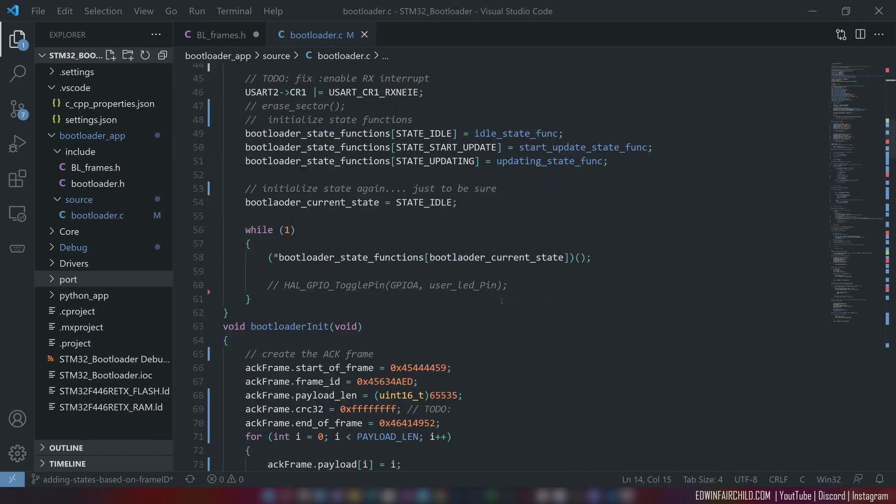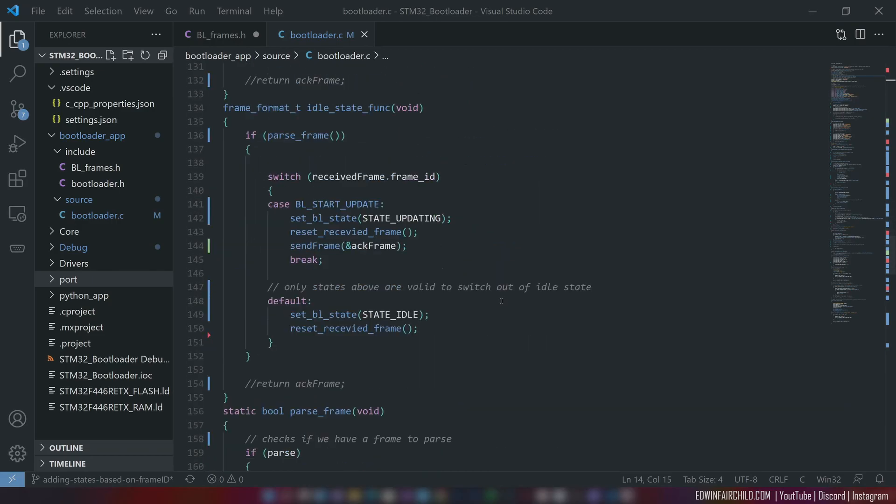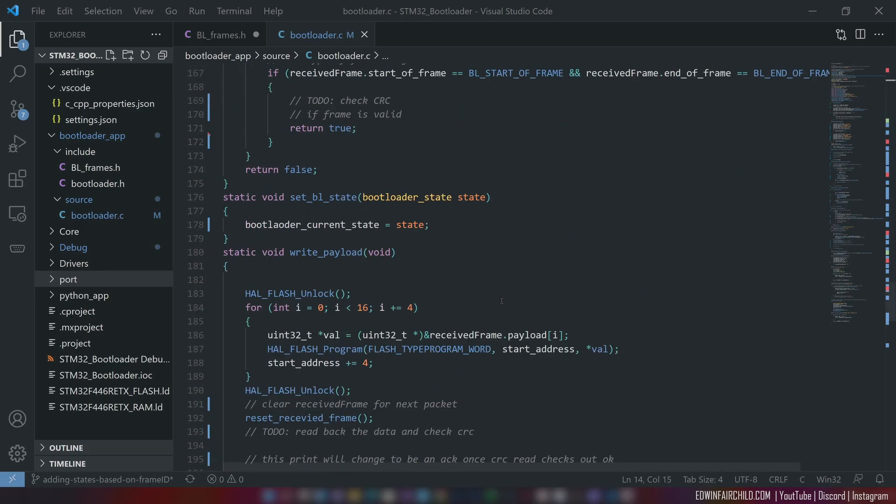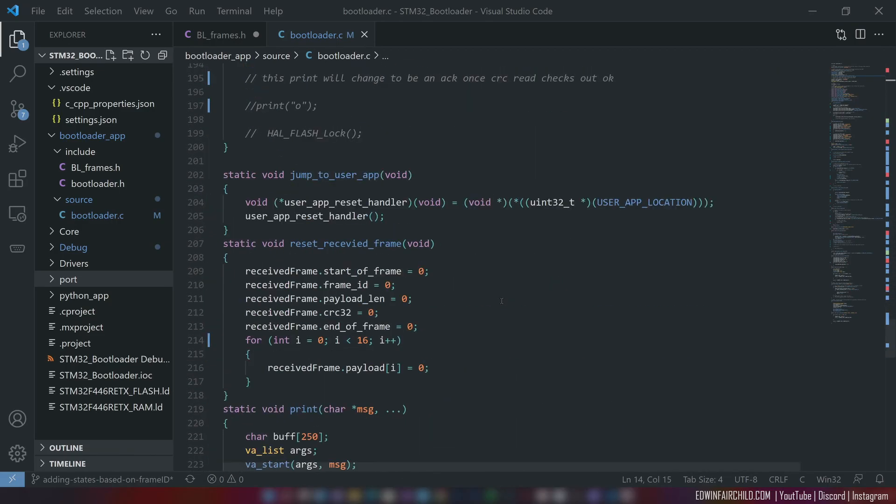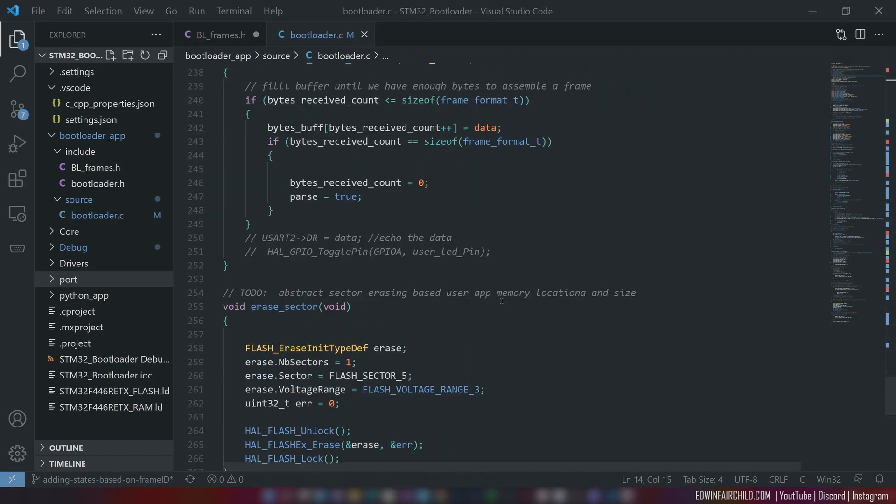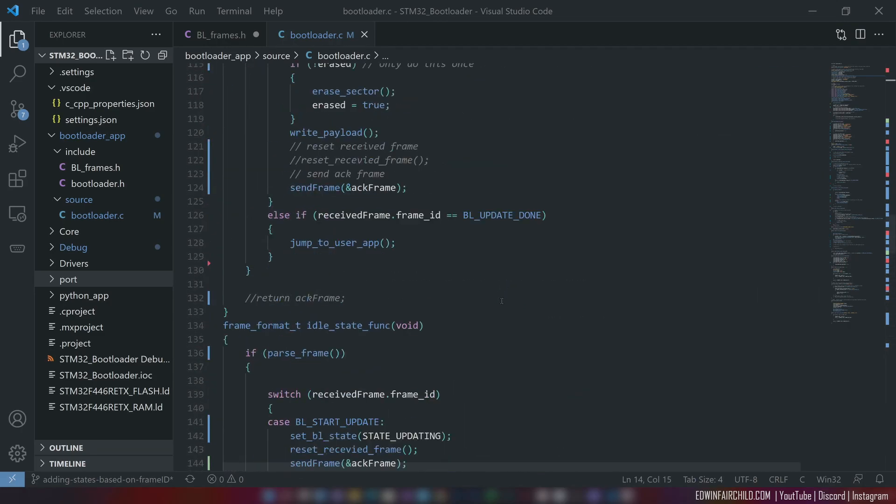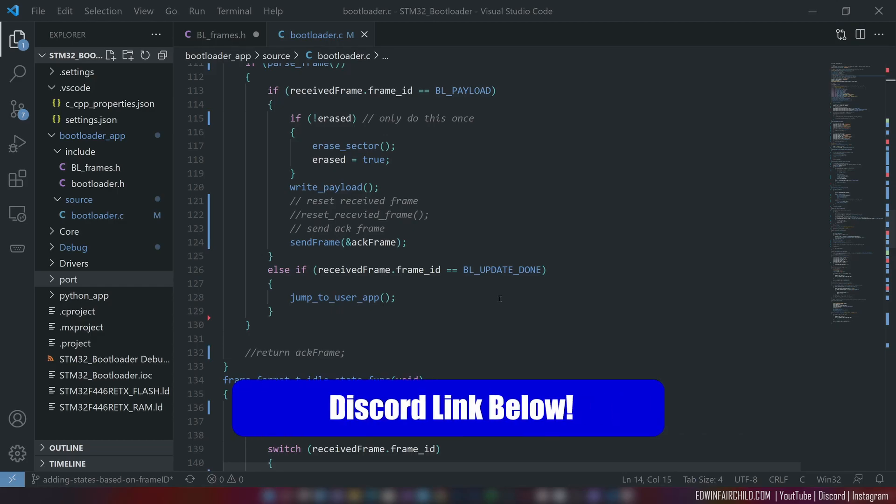This is the basic bare bones of it at the moment. I'm not going to go through it, at least not in this video. This is just showcasing it and hopefully you guys can join the Discord channel. I have a specific channel dedicated for this.